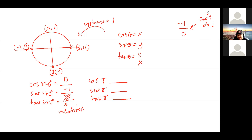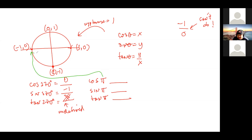Okay. Where on the unit circle is pi radians? It's at 180 degrees — this point here. In your calculator, if you switch to radian mode and type cosine pi, it gives you negative one. The coordinate at pi radians is negative one comma zero. So cosine of pi is negative one, sine of pi is zero.